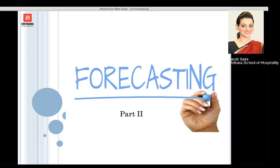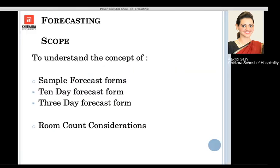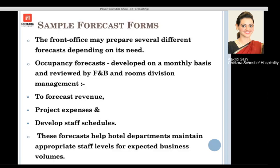Hello everyone, welcome back to Forecasting Part 2. In this particular session we will be learning about the sample forecast forms, which include the 10-day forecast form and the 3-day forecast form. We will also be studying about room count considerations.